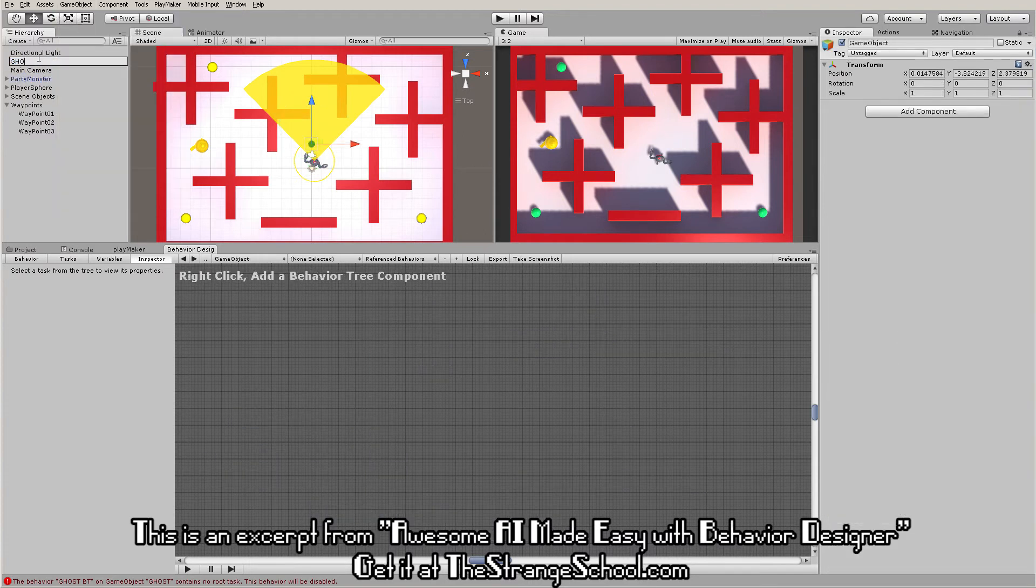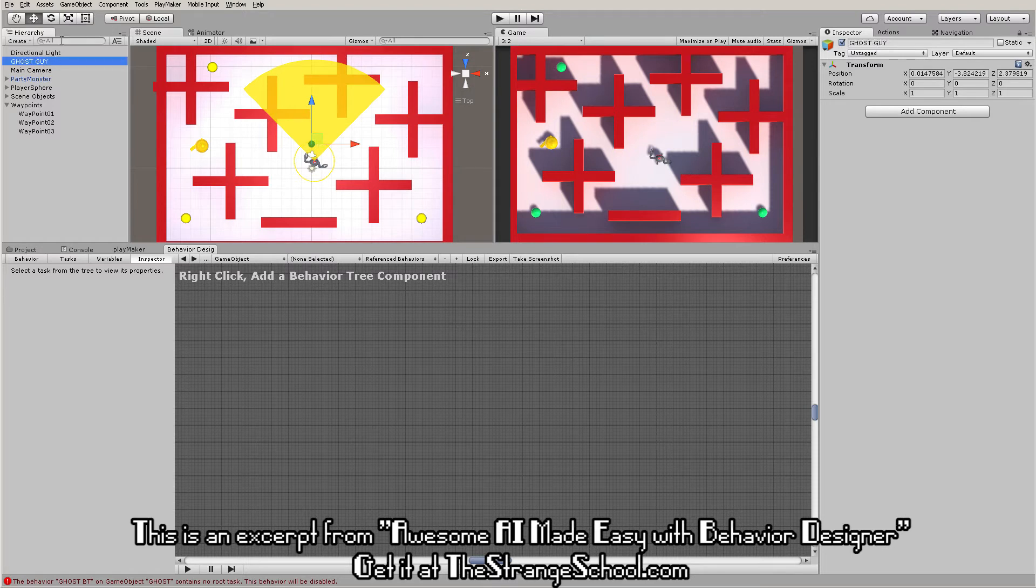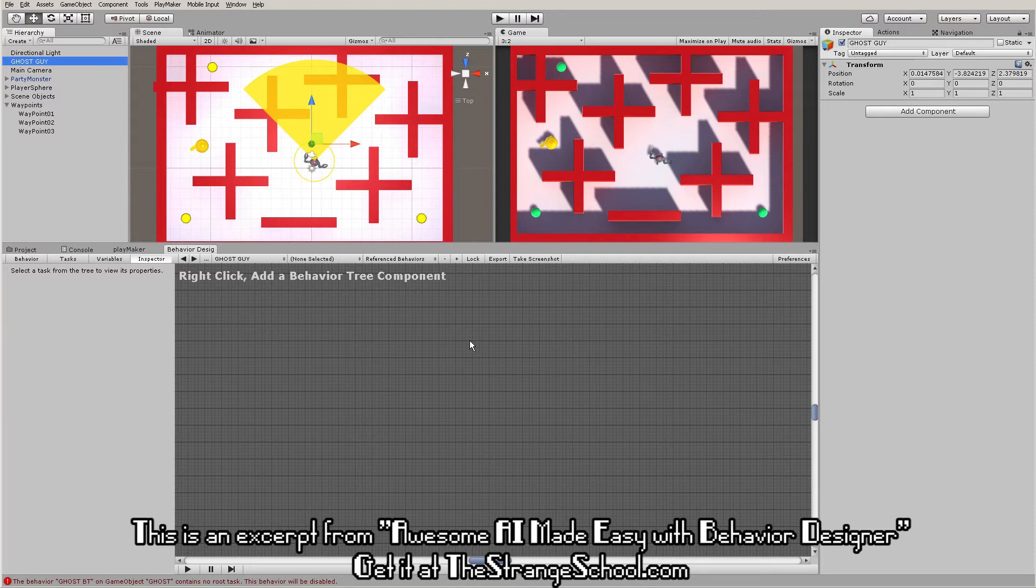You don't have to follow along here. I just made this ghost guy. In this video I want to show you the similarities between Playmaker and Behavior Designer, kind of explain Behavior Designer in Playmaker language.